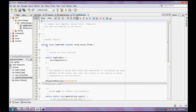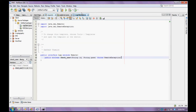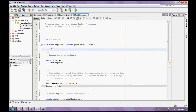Now, before that, we have to create an instance for our interface, which is Log.java — Log.log.